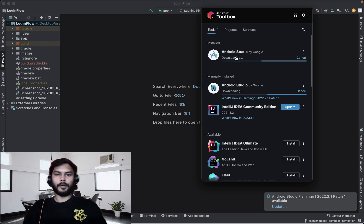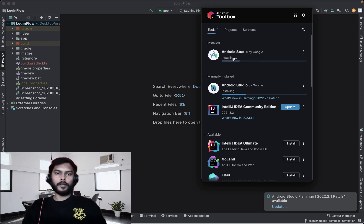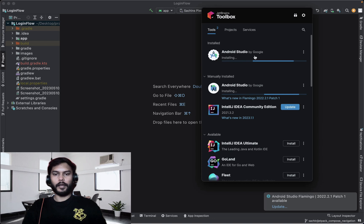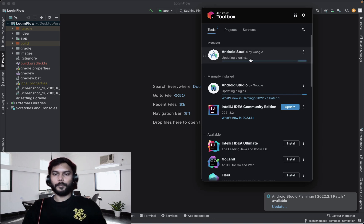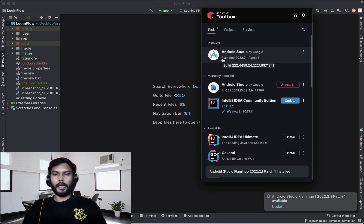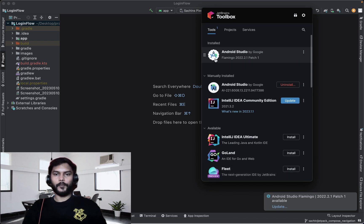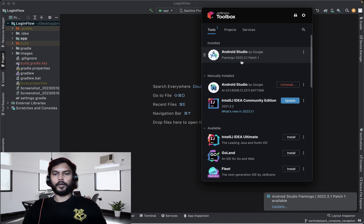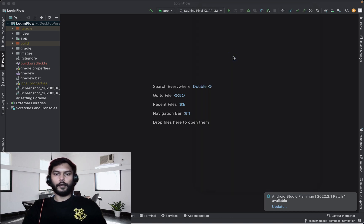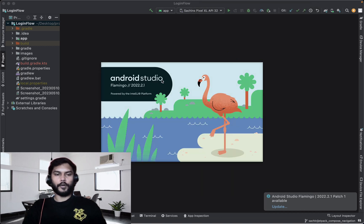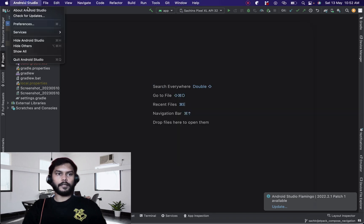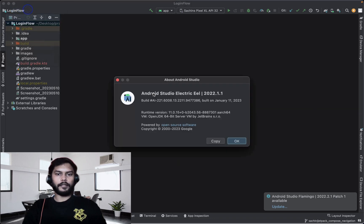Once the download is complete, it will start the installation part. As you can see, right now it is installing Flamingo inside our Mac. As simple as that, we can see that Android Flamingo is installed. If I click on this, it will launch Android Studio Flamingo.